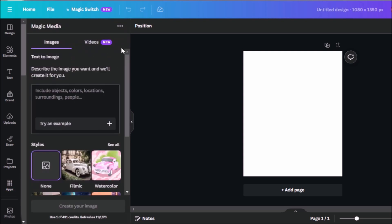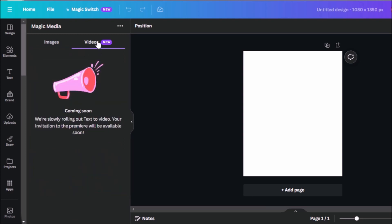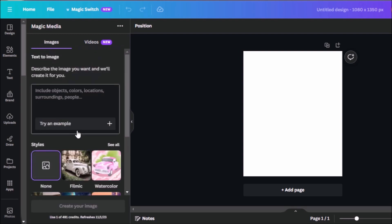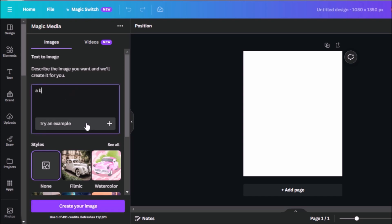You can type in magic media. For me, I have it already on my apps. So let's click on that. Here you can see it has text to image and now it's called magic media. It is also in line with the upcoming text to videos feature. So it's slowly rolling out to everyone. But for now, let's head on here to text to image. Now we can describe what image we want and Canva will create it for us. But you know, just with any other AI features, the more specific you are with your prompts, the better. So let's say for here, let's put soap with bubbles on the background.